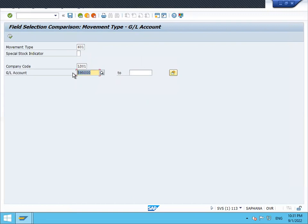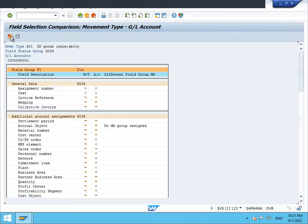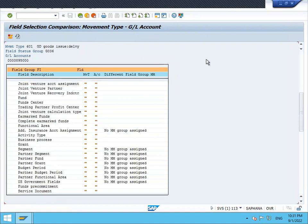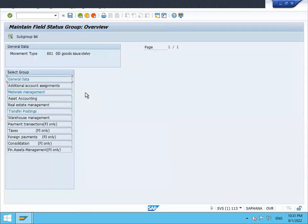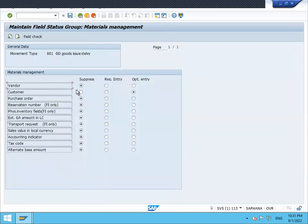Click on paste. Go to customer goods movement, go to material management. Now it is optional, so the customer is optional. Let's make it as suppress. Save it, continue.